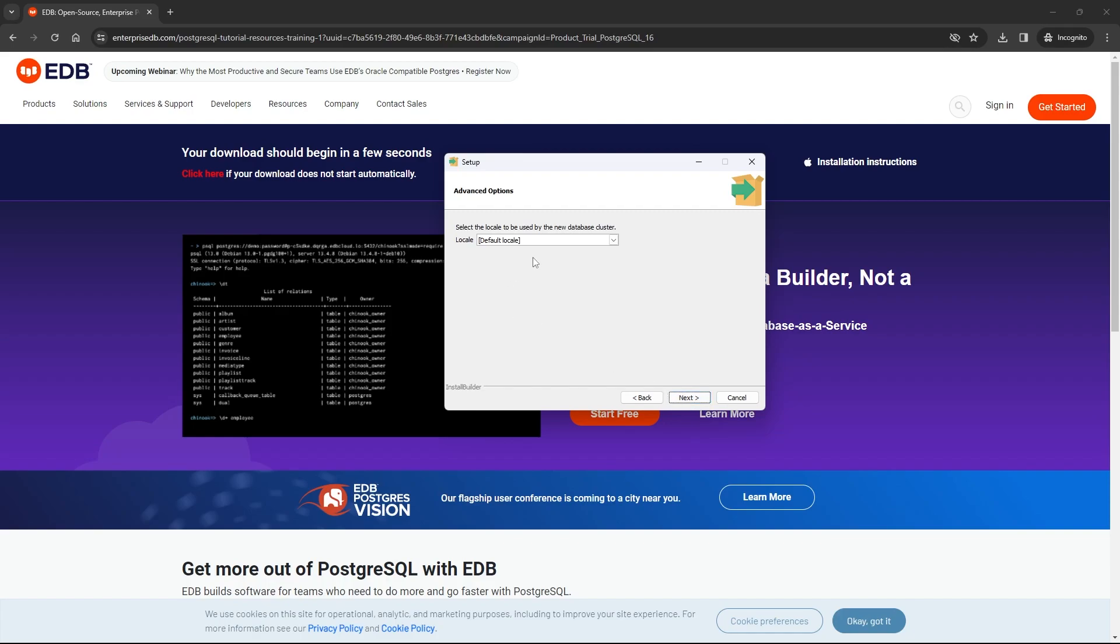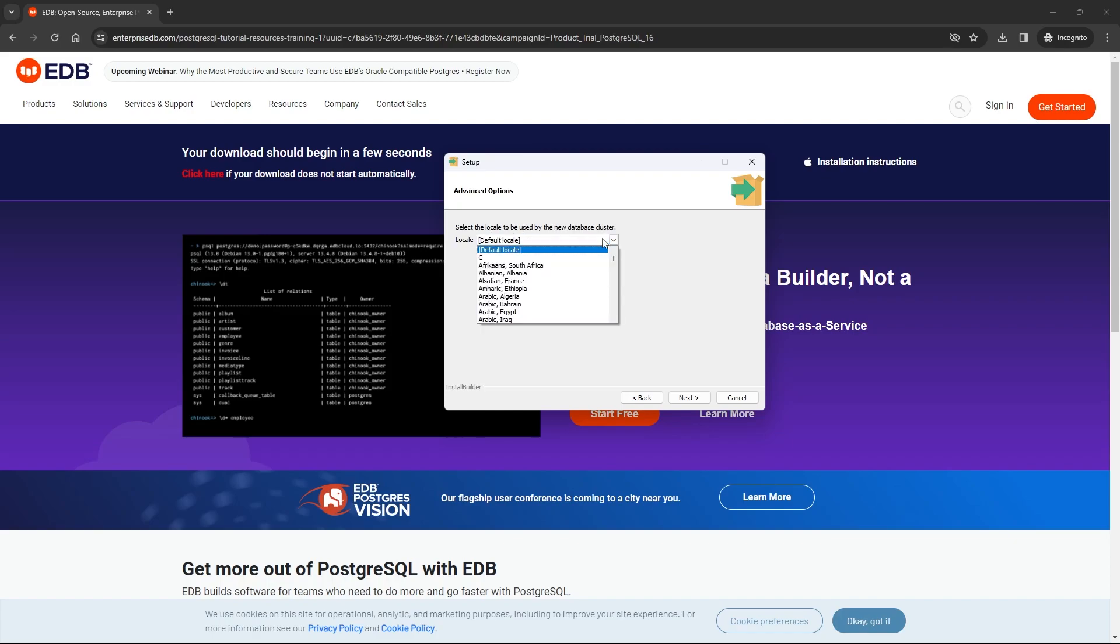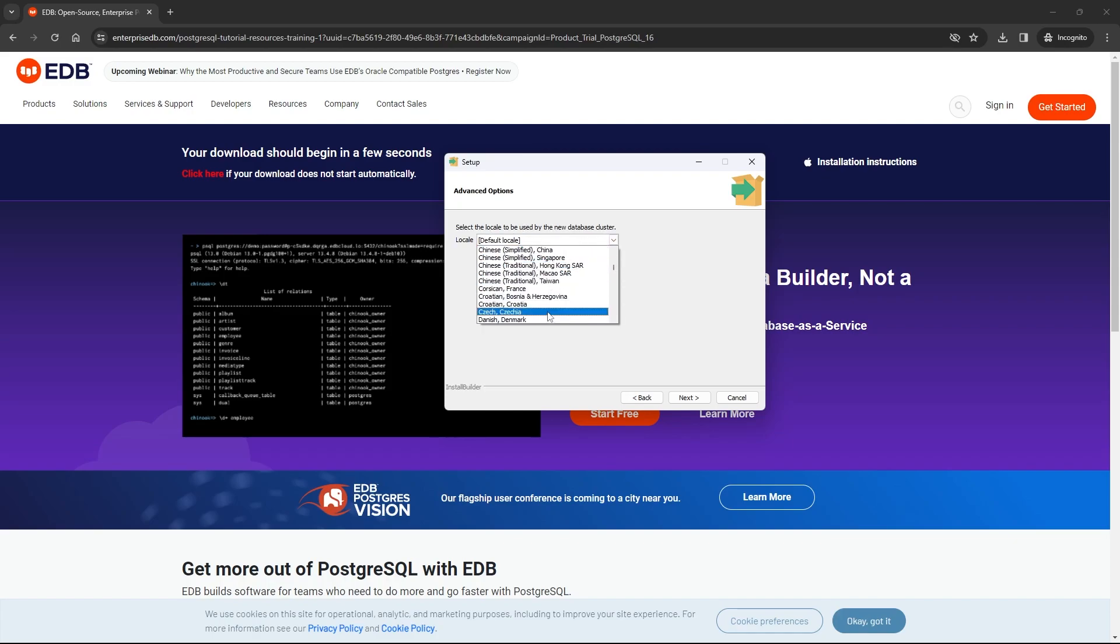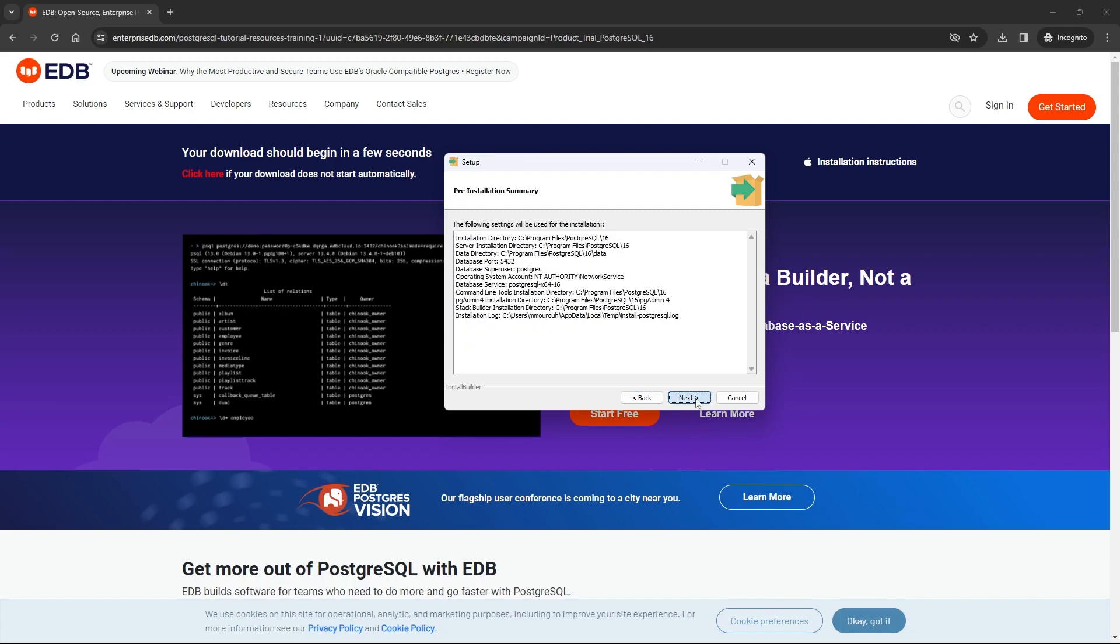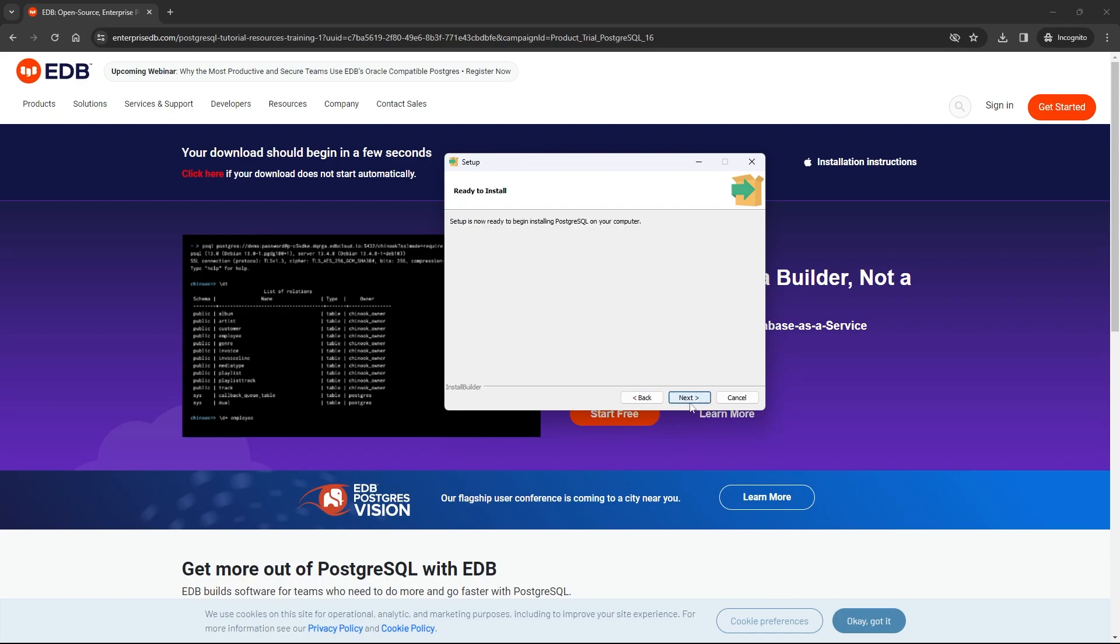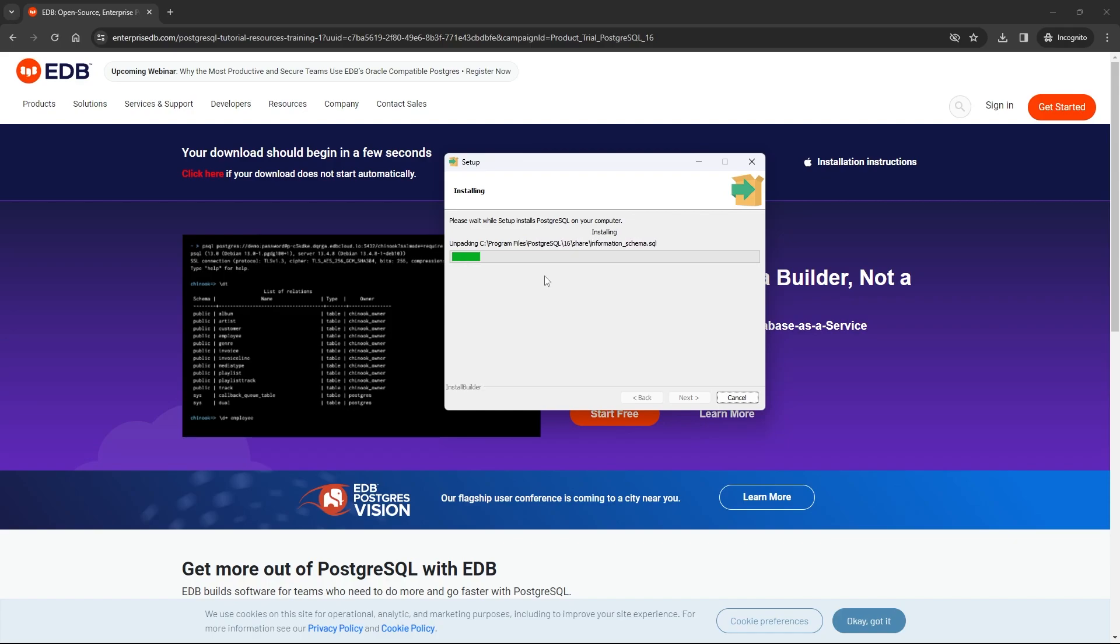Here we have to choose the language. I will search for English and use English for United States. Click on next. The installation process is starting, so we have to wait until this finishes. Then we will complete our installation.